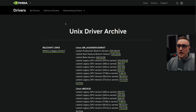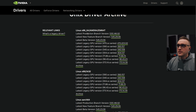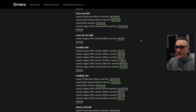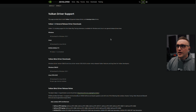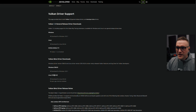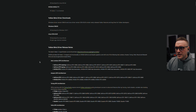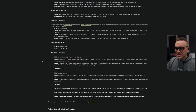So you see here - this is the official Nvidia page for the Linux driver. You have the production branch version, the new feature branch version, and the latest beta version. But you know what you're missing? You're missing the Nvidia developer Vulkan driver.